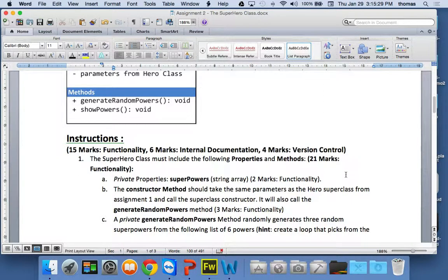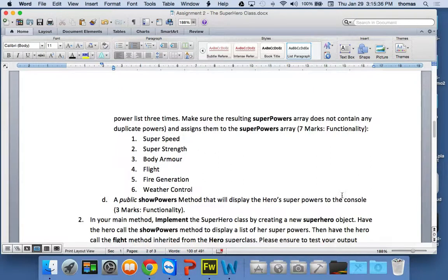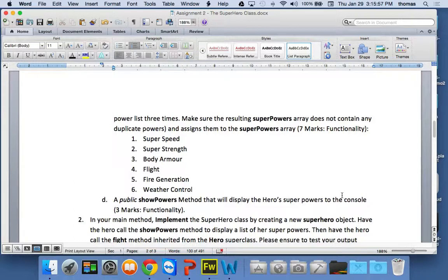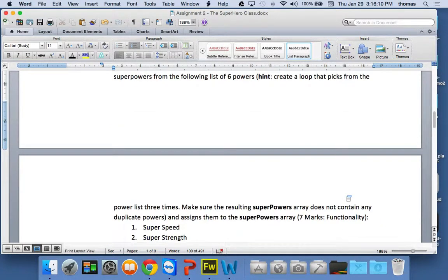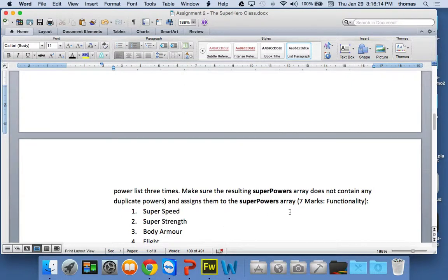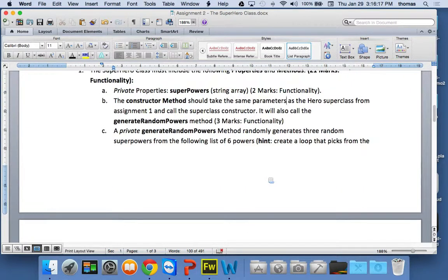Here's the list of six powers: super speed, super strength, body armor, flight, fire generation, and weather control. You can add to or modify this list. But I only want three powers chosen from the list, and the powers have to be unique — you can't choose the same power twice. I can't choose two body armors or two super speeds; each power can only be chosen once.